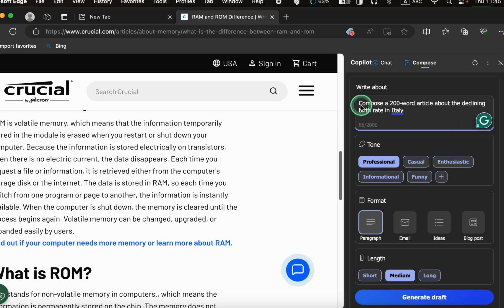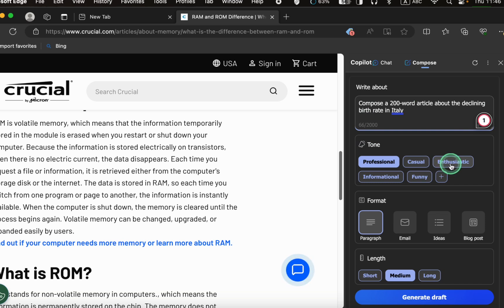Next, select a tone: professional, casual, enthusiastic, informational, or funny. I'll choose professional.